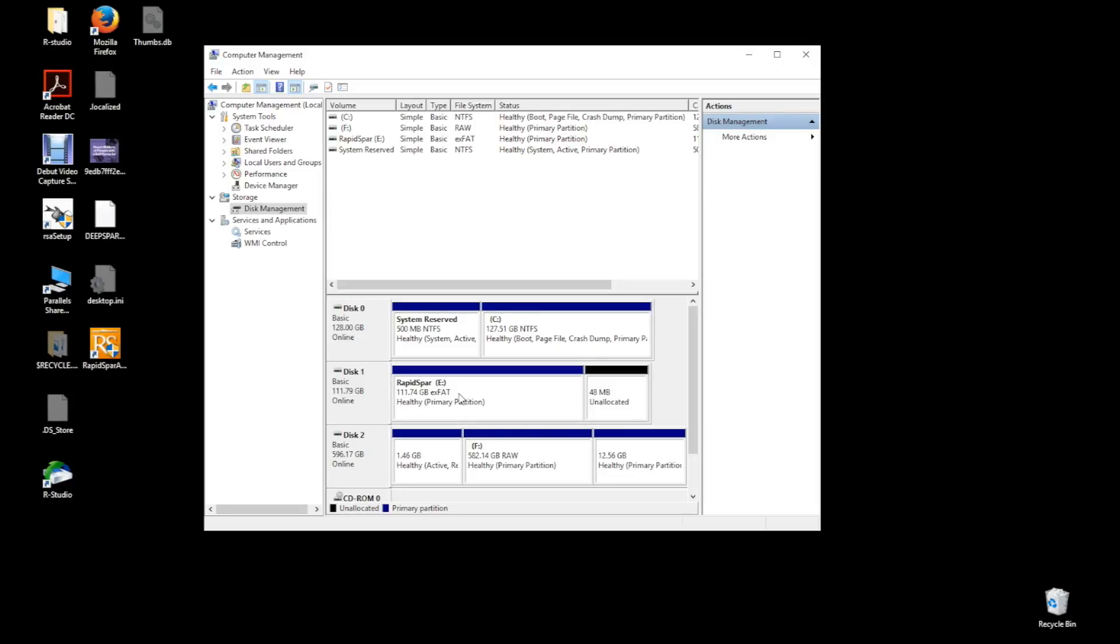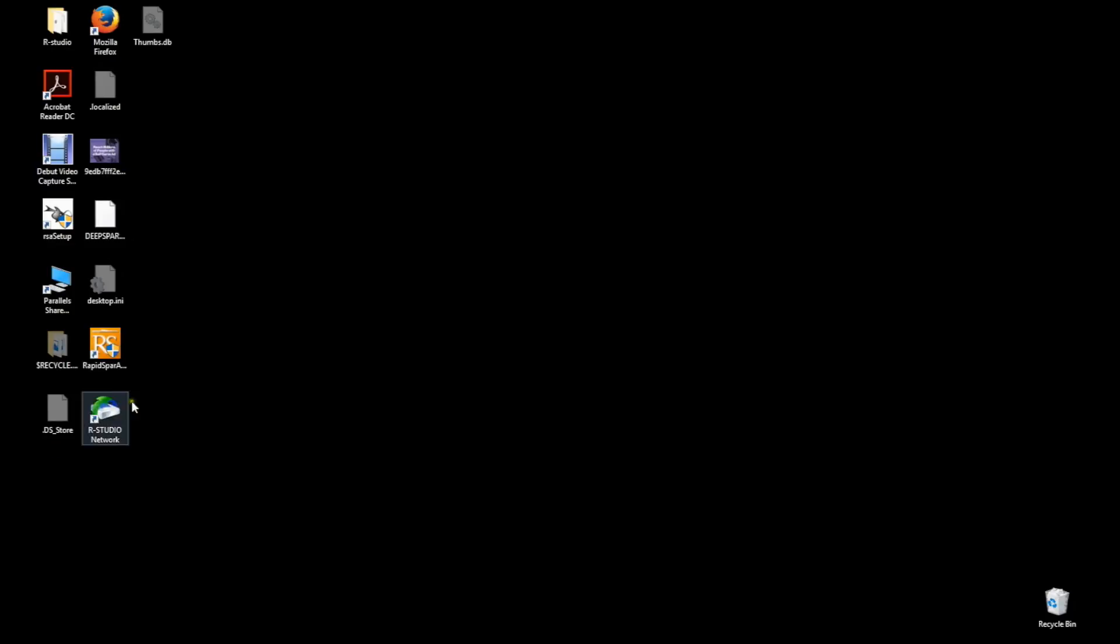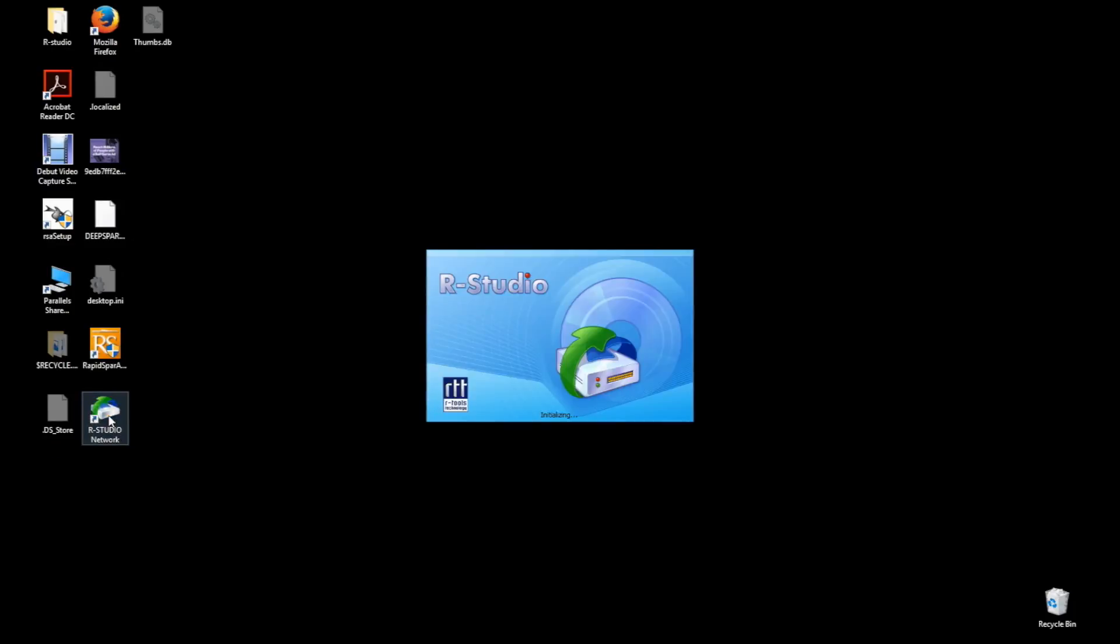With RapidSpar, Windows was able to successfully mount the drive. We can now use any logical recovery software to seamlessly work with RapidSpar to recover the files we need. Let's start a scan with RStudio now.